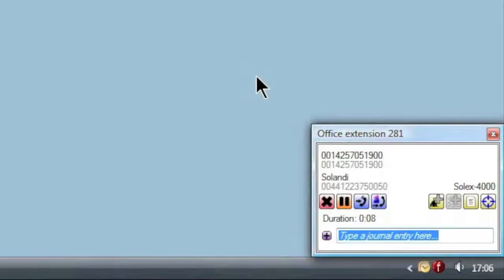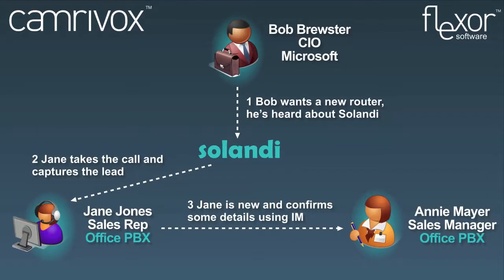Now let's see Flexor in use in our fictitious company called Solandi. We are going to look at a new employee called Jane and see how she benefits from using Flexor.